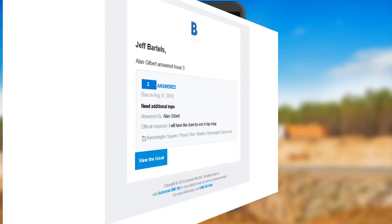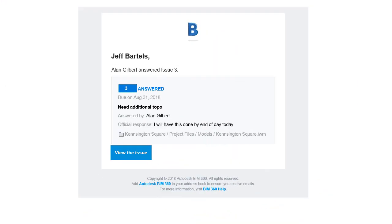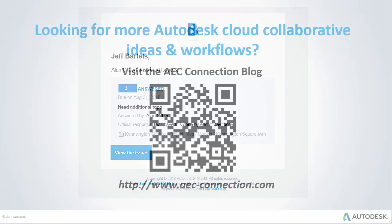Now that we've looked at things from Alan's perspective, let's flip back to my screen. Here I can see the email notification containing Alan's response to my request, and a confirmation that I will have the necessary topography by the end of day. So, the next time you need to assign a complex or spatial task, consider creating a markup. By leveraging the BIM 360 markup toolset, you can easily convey most any idea using a simple sketch.